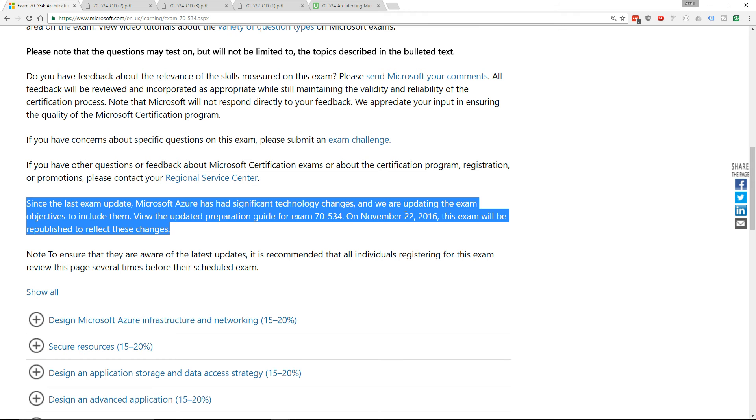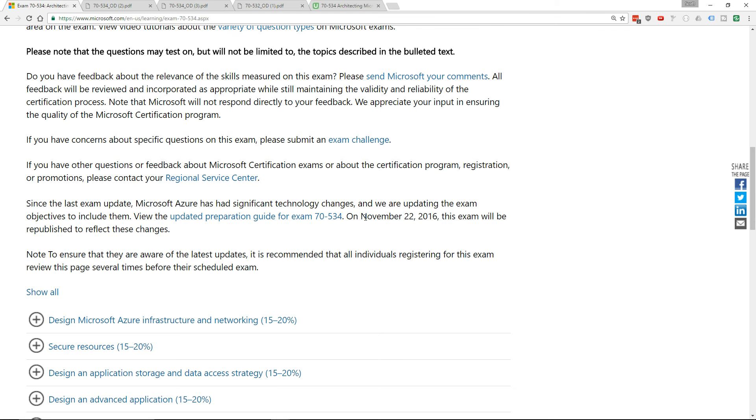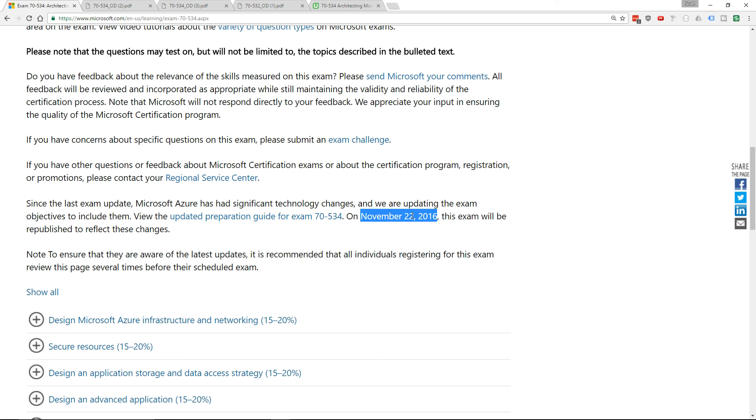My recommendation is if you are mostly complete studying, then it might be time for you to make that decision to say you're going to take the exam before November 22nd, so that your studying aligns with what the exam was expected to be.